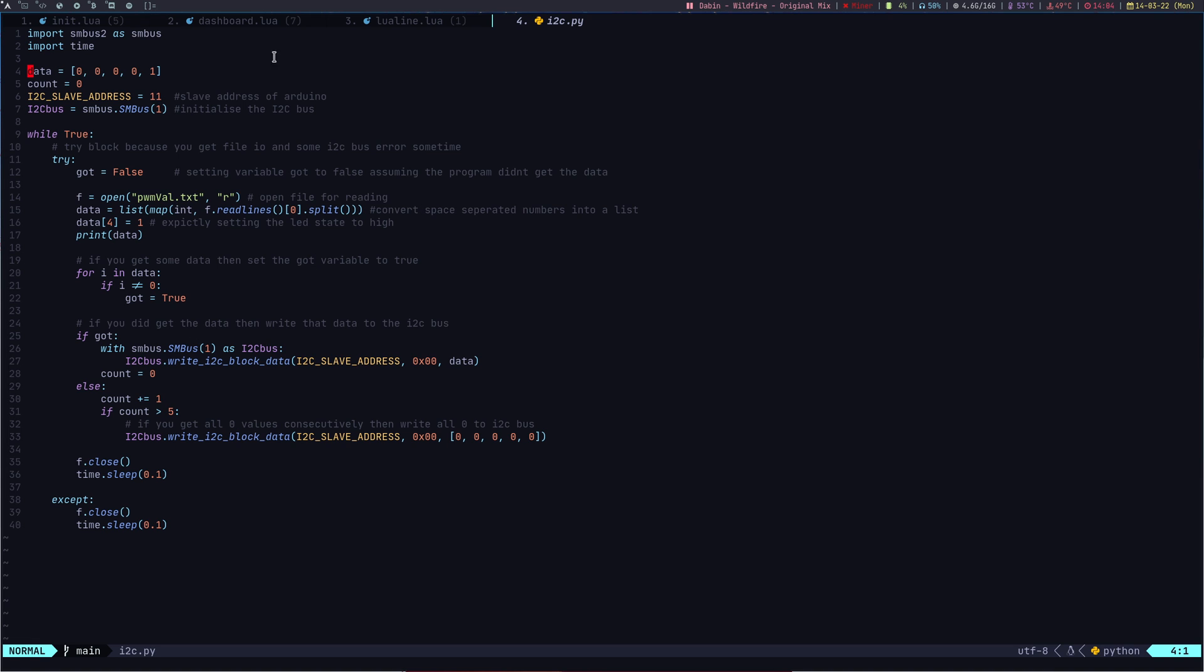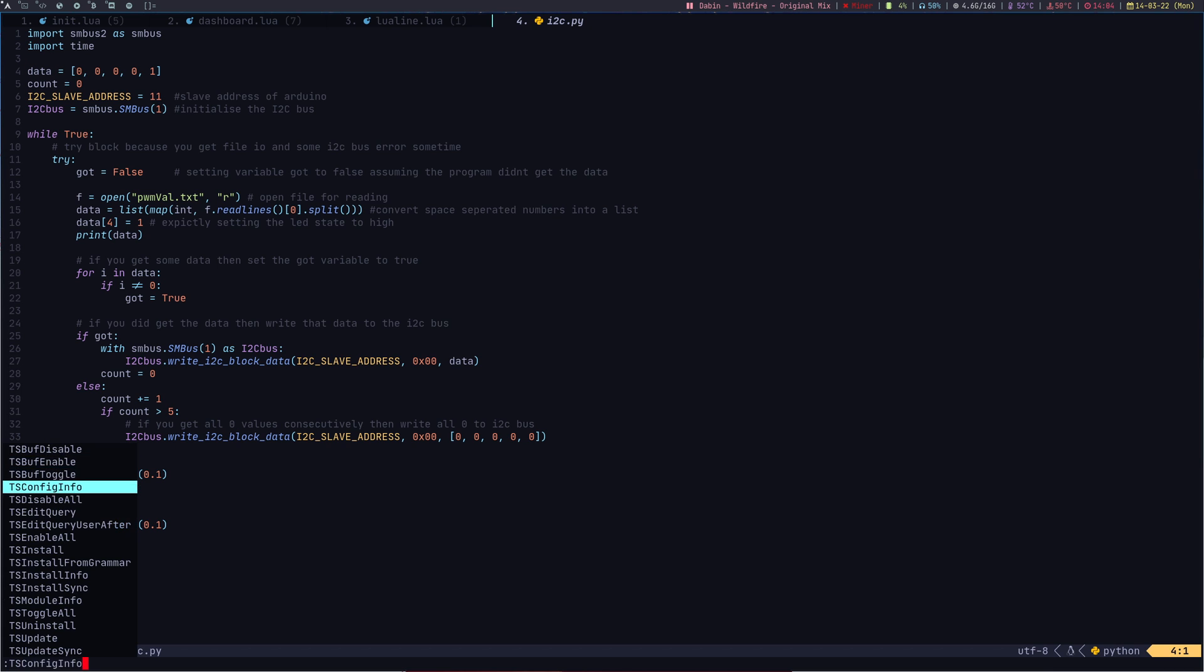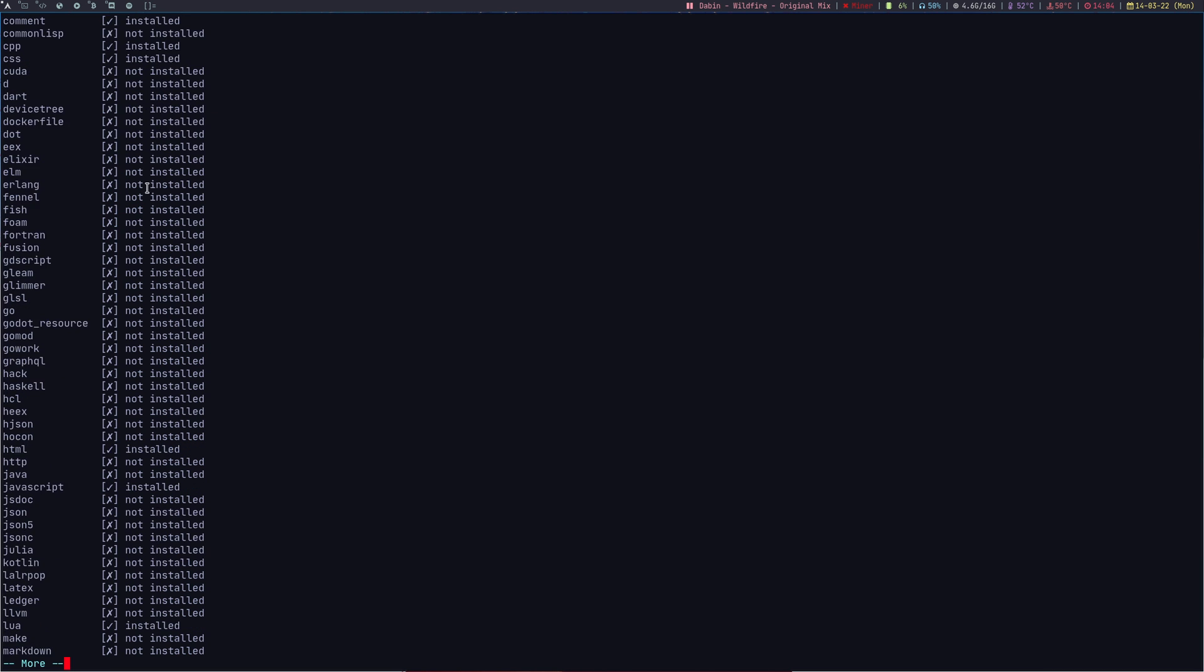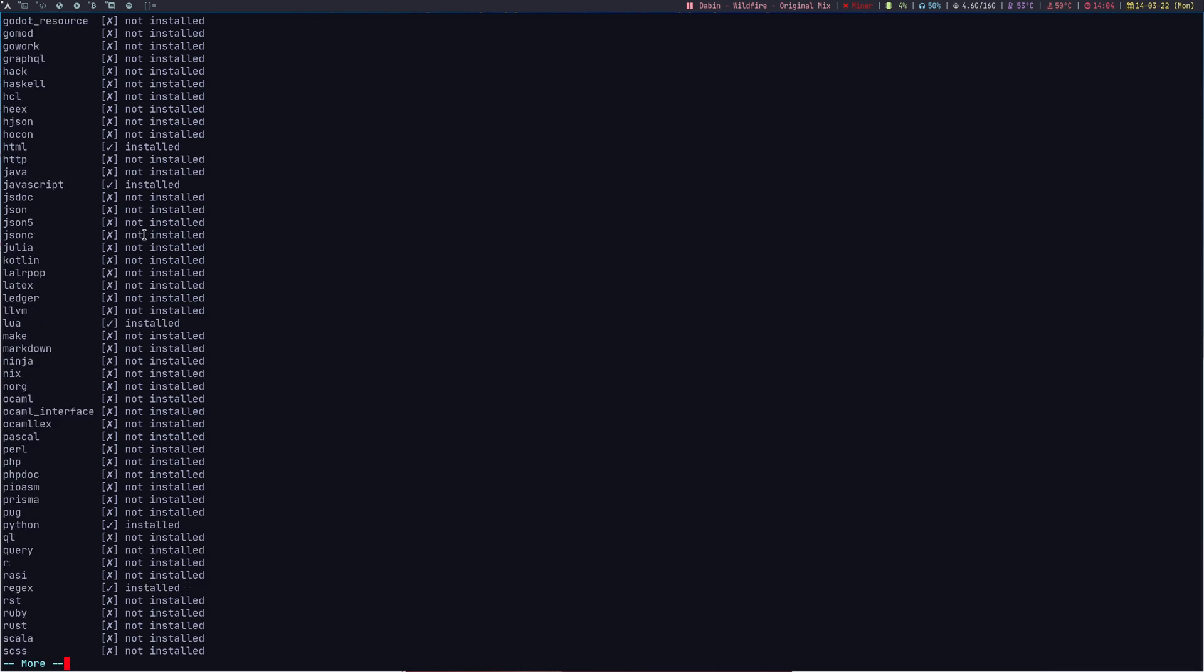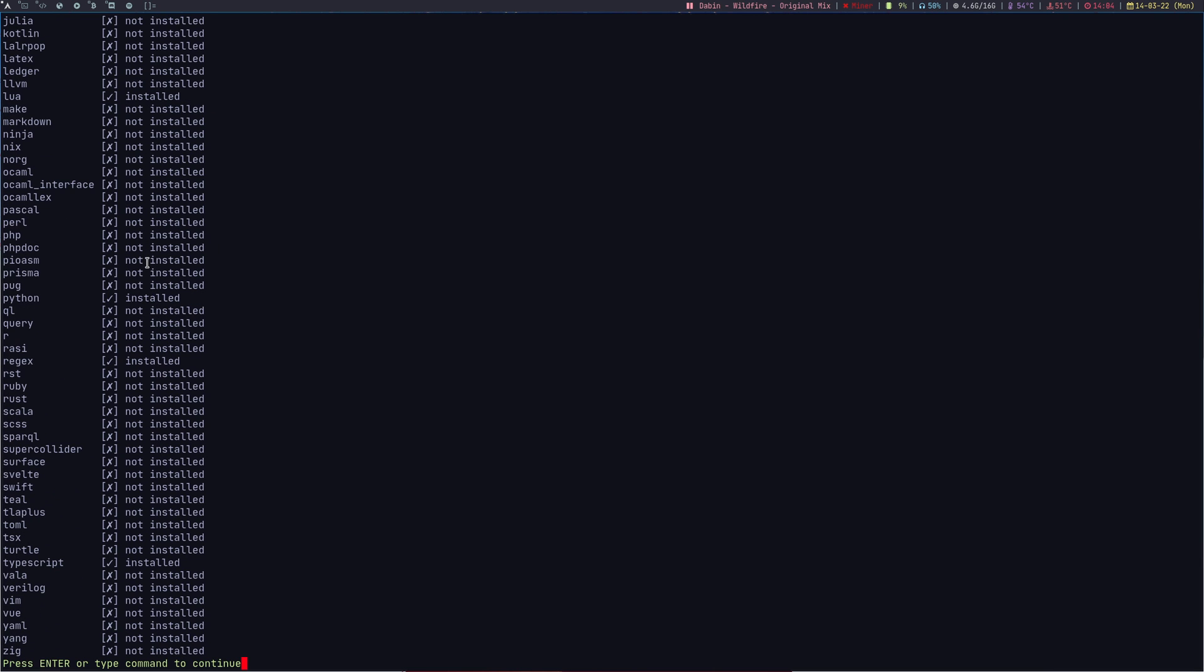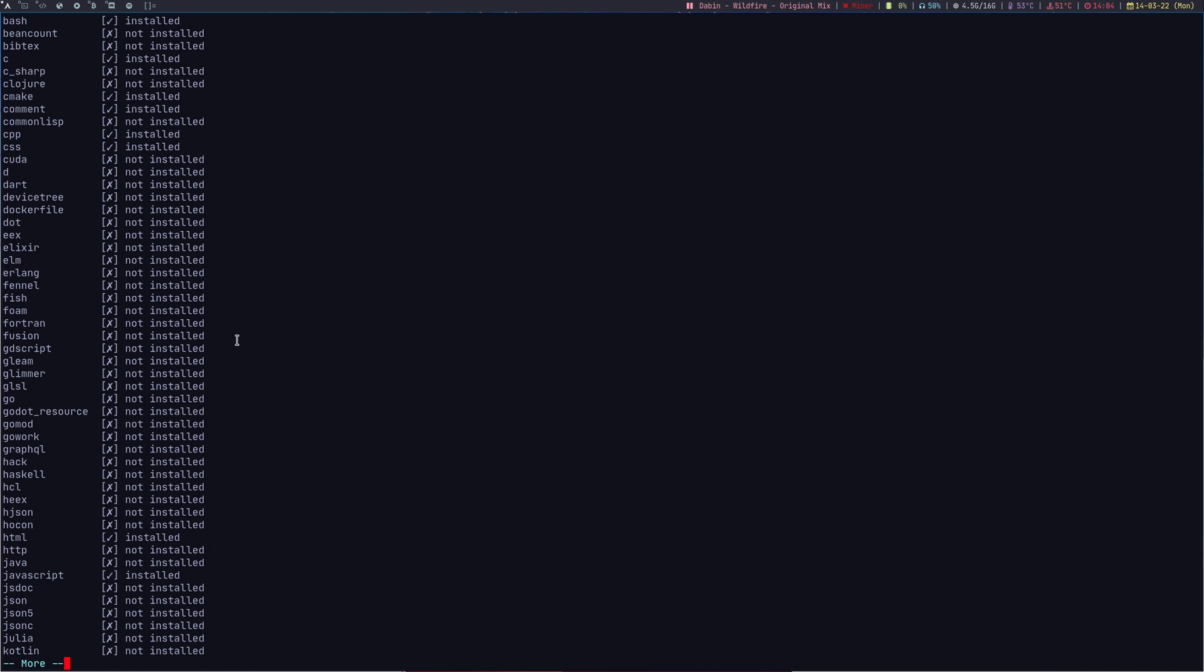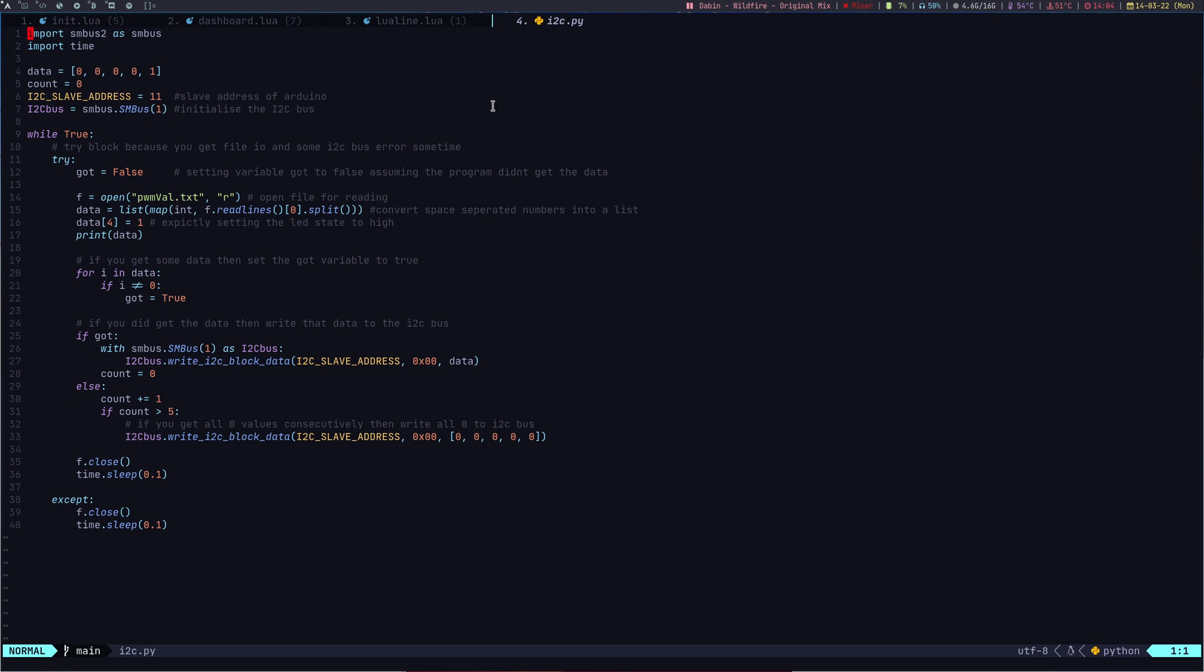The sweet syntax highlighting which you are seeing right now is done using a plugin called Tree Sitter. For Tree Sitter, you have to install the required language packages. If I go TS install info, here you can see all the language packages you have for Tree Sitter. I've installed only a few of them which are used on a daily basis.